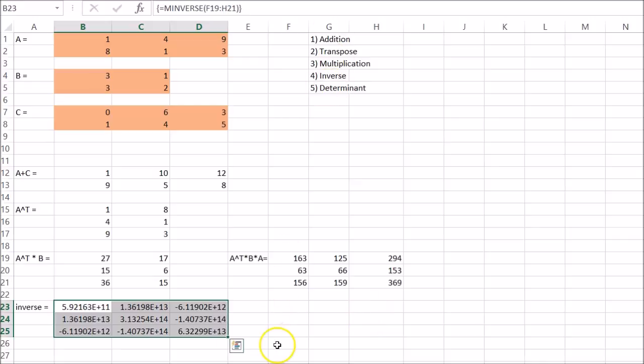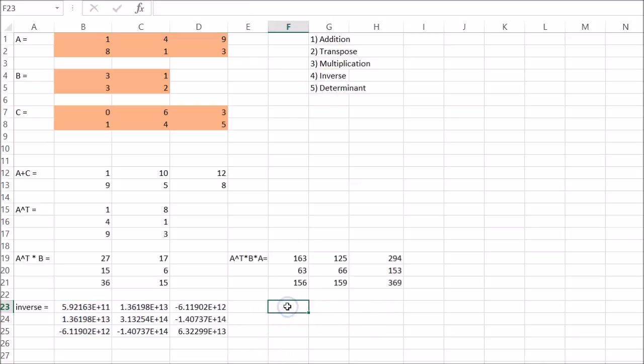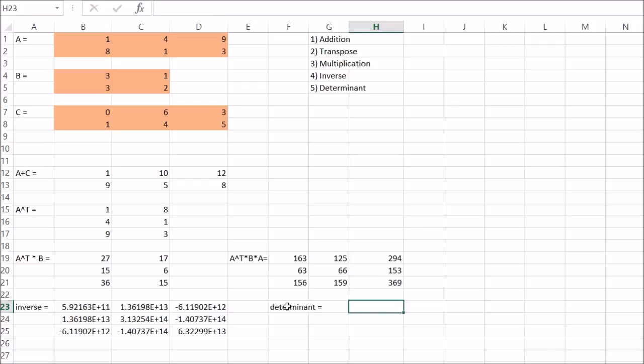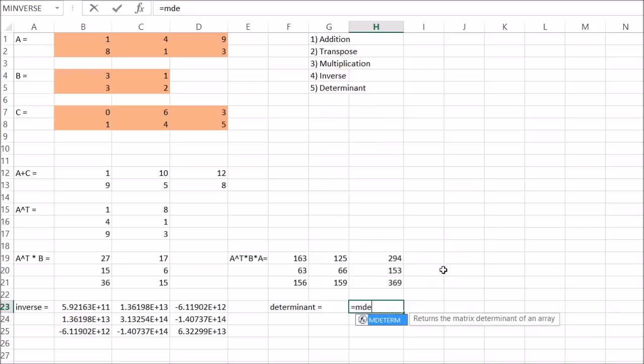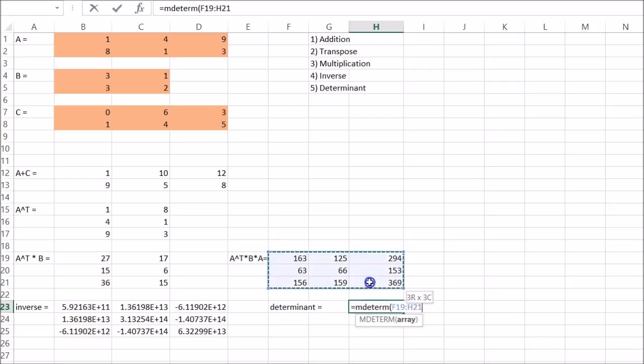And let's do the determinant. I hope I'm spelling these right. As you can see, I'm not an English major. So MDETERM. Yes. And then select it.